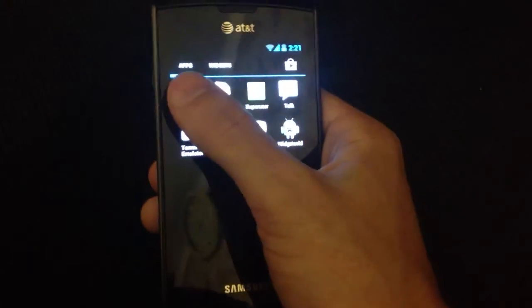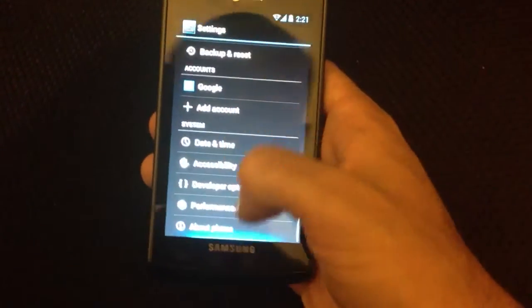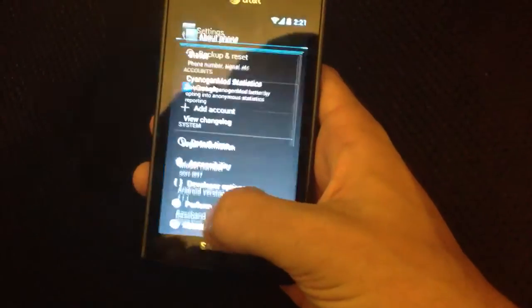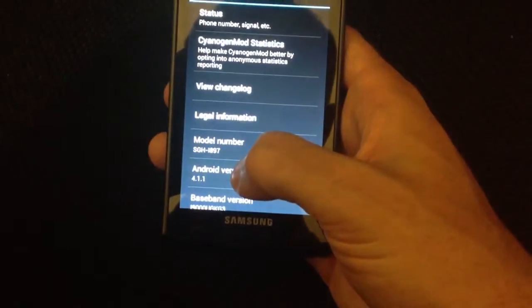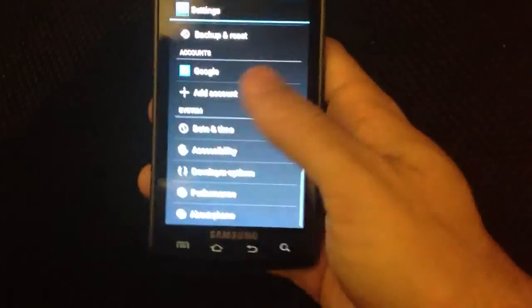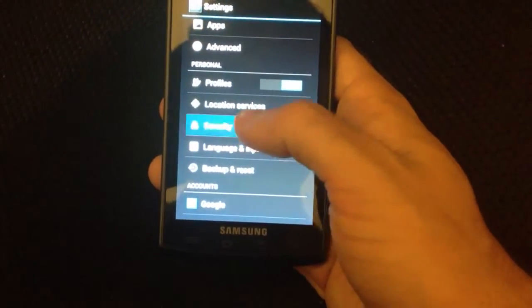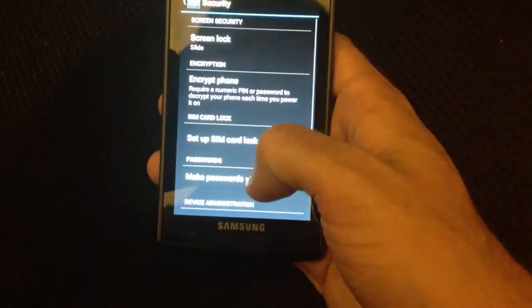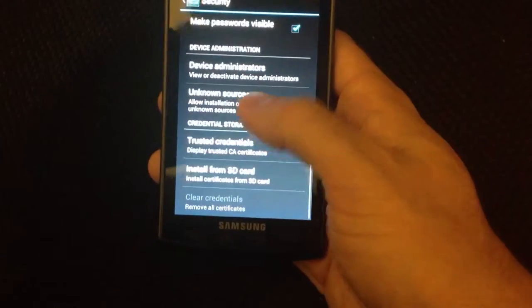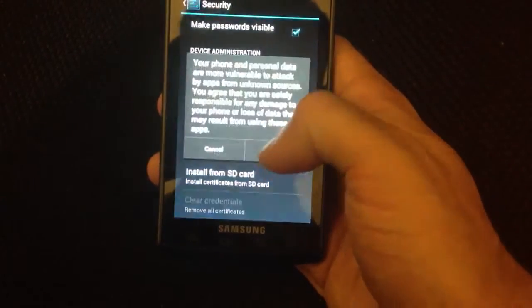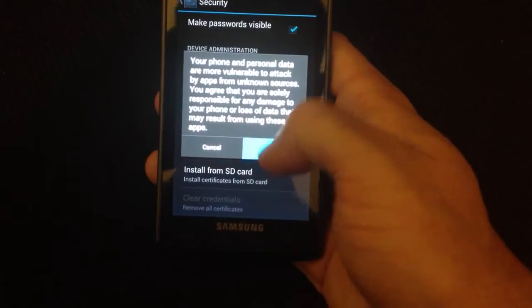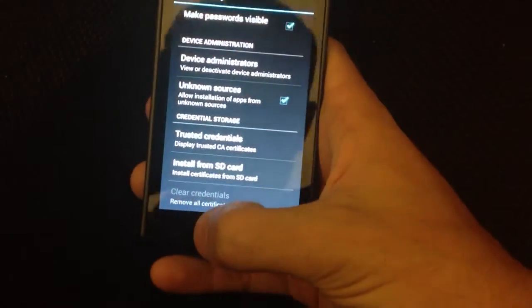First thing you need to do is go into Settings and pay attention to the fact that this is in fact 4.1. But what you actually need to do is go into Security and unknown sources need to be enabled. So that's good.